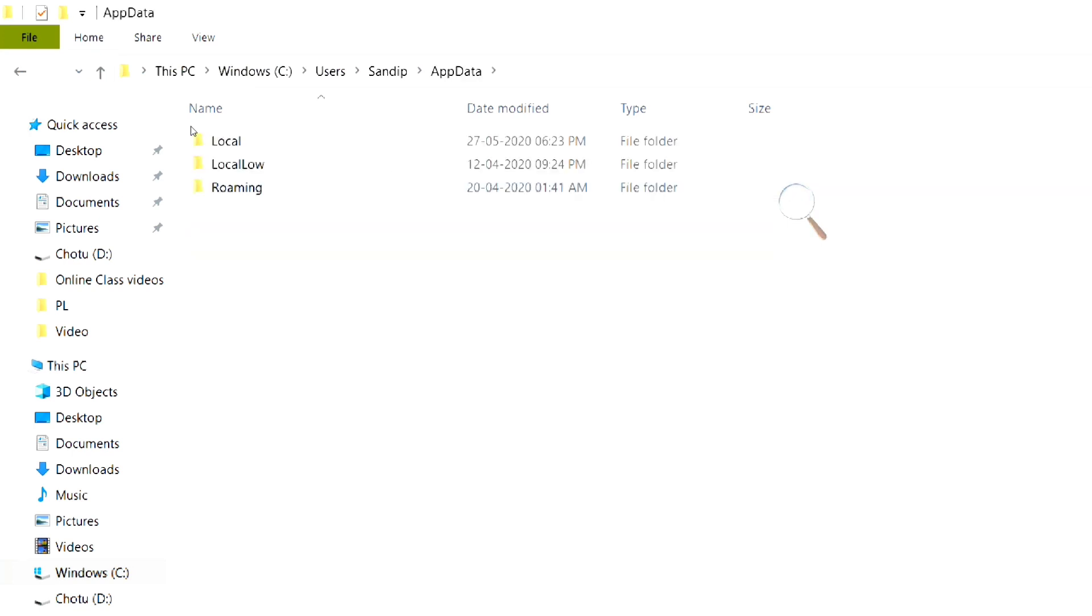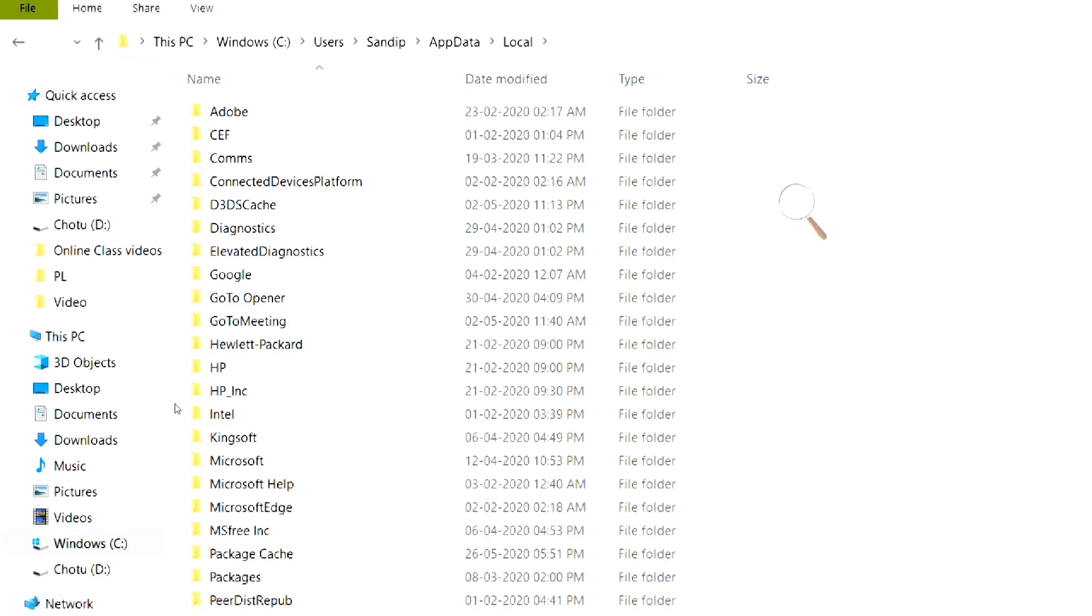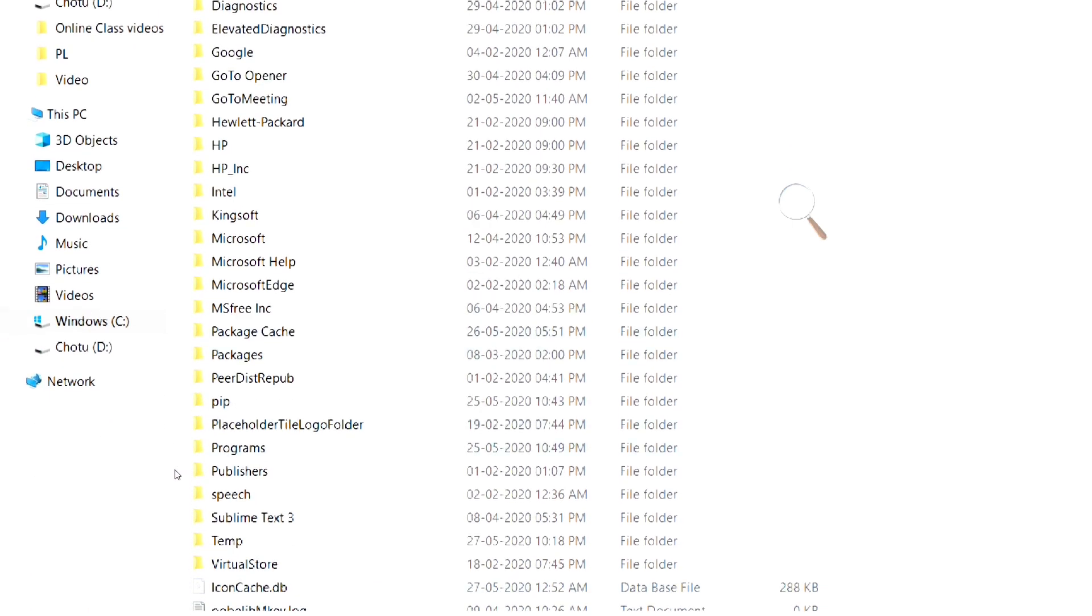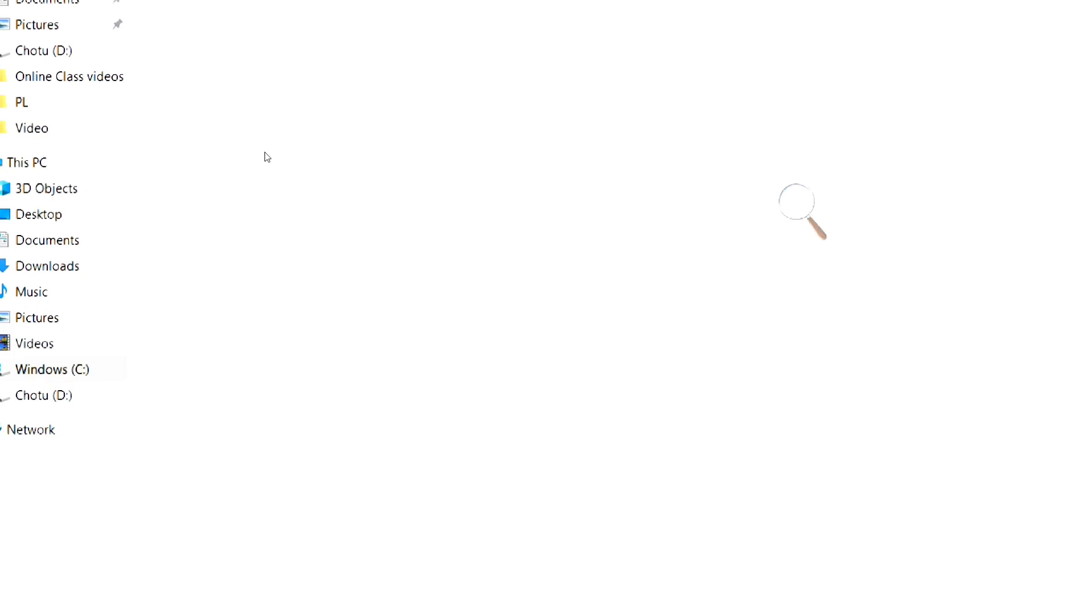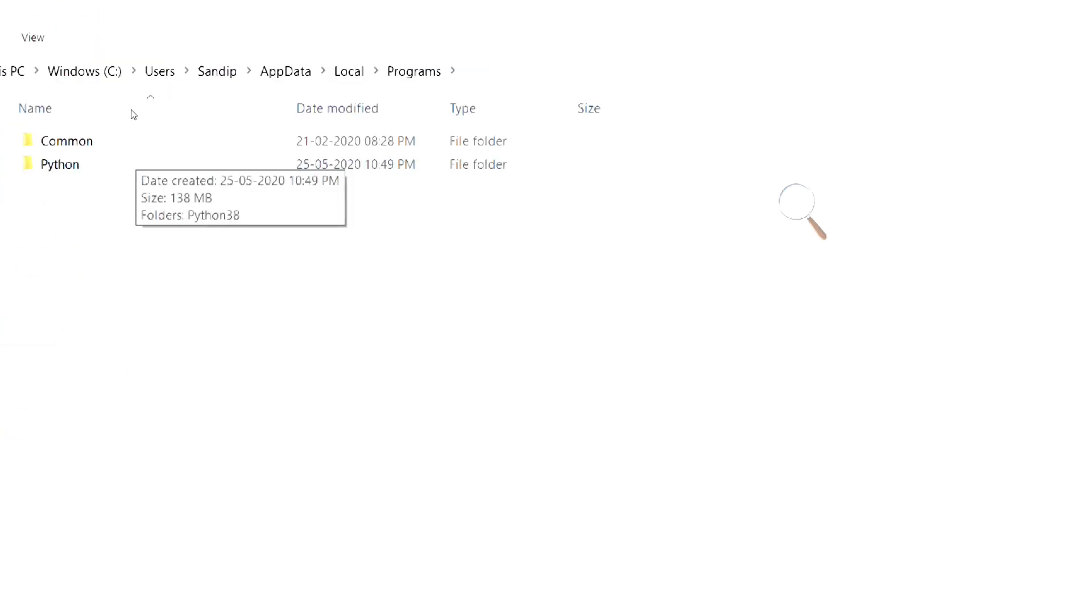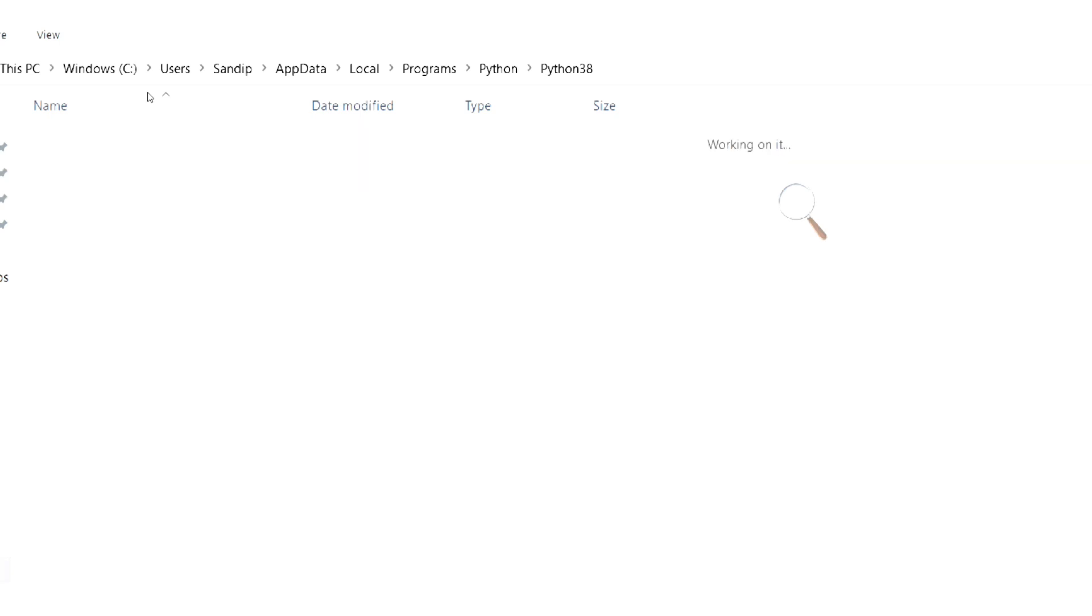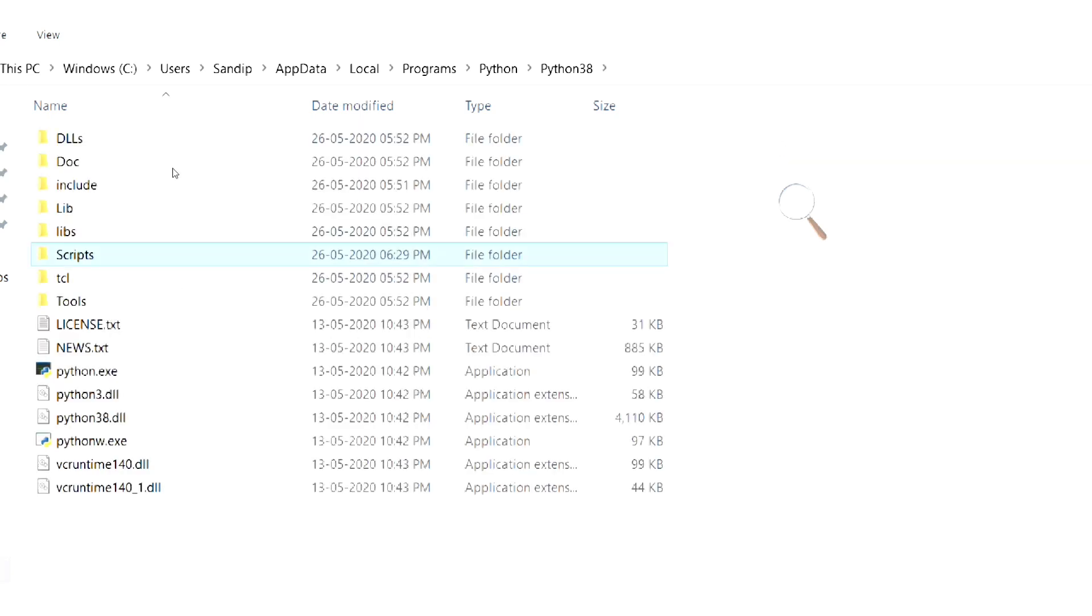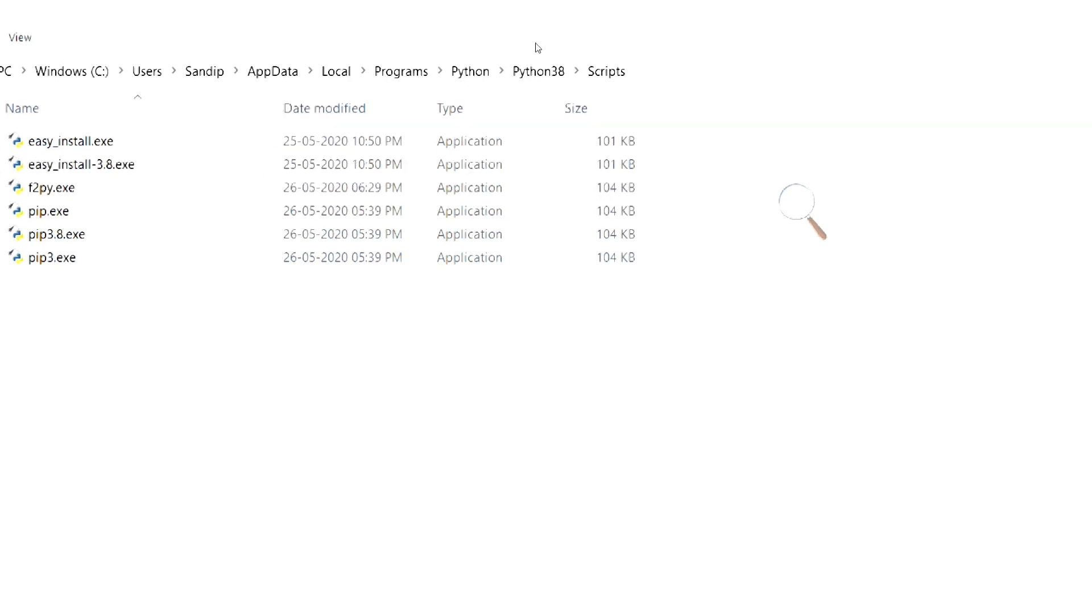Now, open local folder. Find the folder named programs and open it. Open python folder and then open the folder named python38. This folder name depends on the python version you have. Now, open the scripts folder. In the top, right click on the scripts and select copy address.